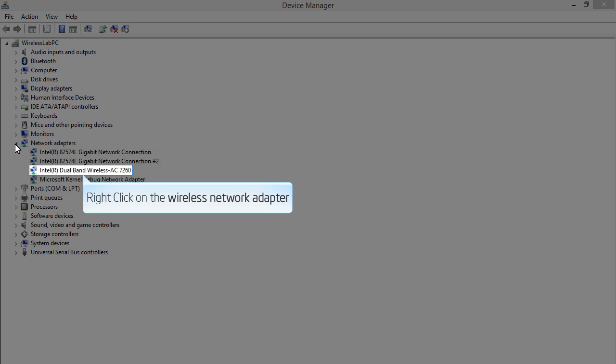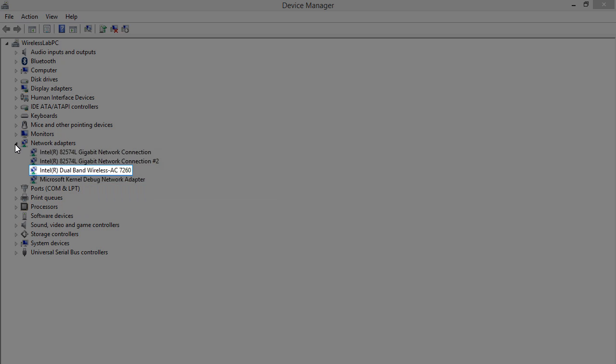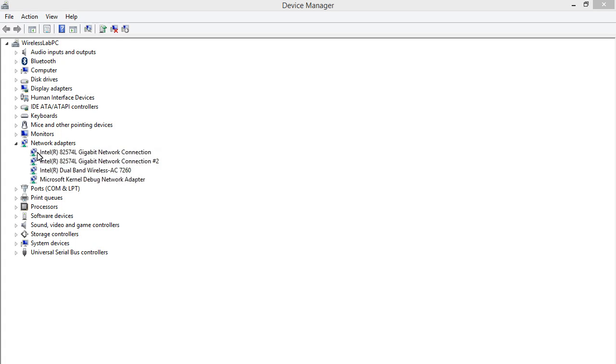Right-click on the Wireless Network Adapter. In this demo, we are using an Intel Dual Band Wireless AC7260.